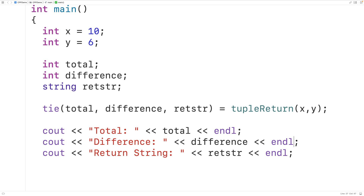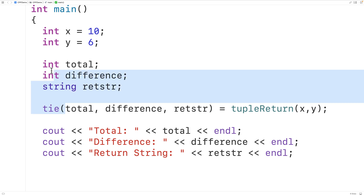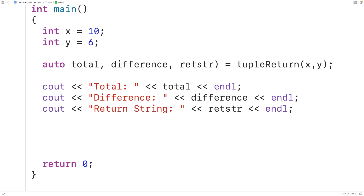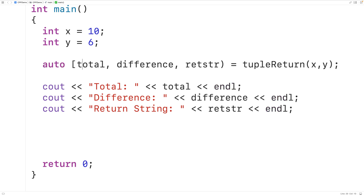In C++17, which is an even newer version of the language, we could unpack the tuple using a feature called structured bindings. So here we could have auto and then open square bracket, then over here close square bracket. We could also return the tuple in a different way.